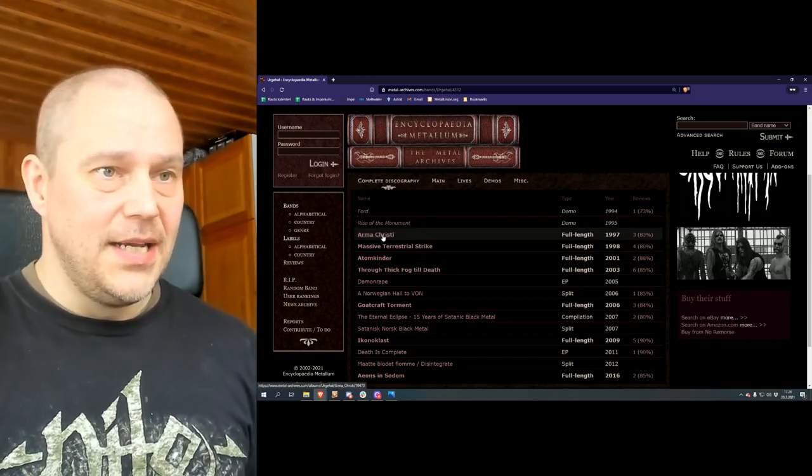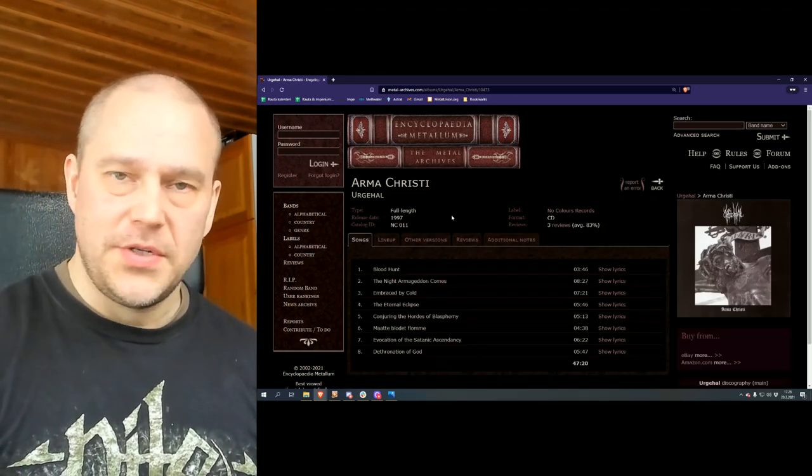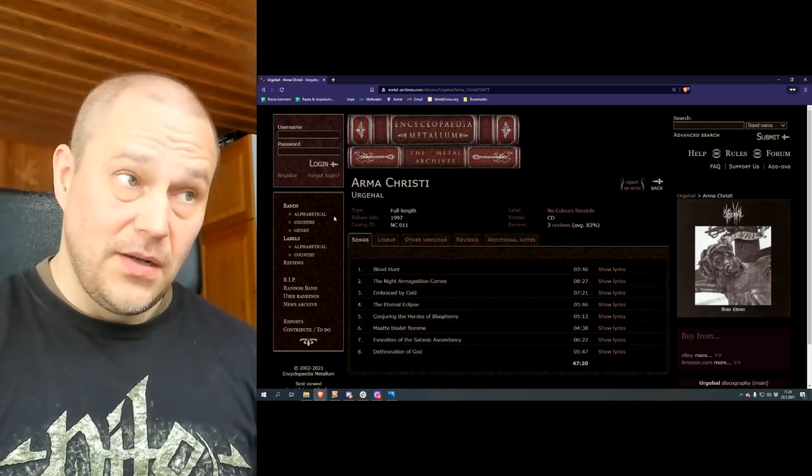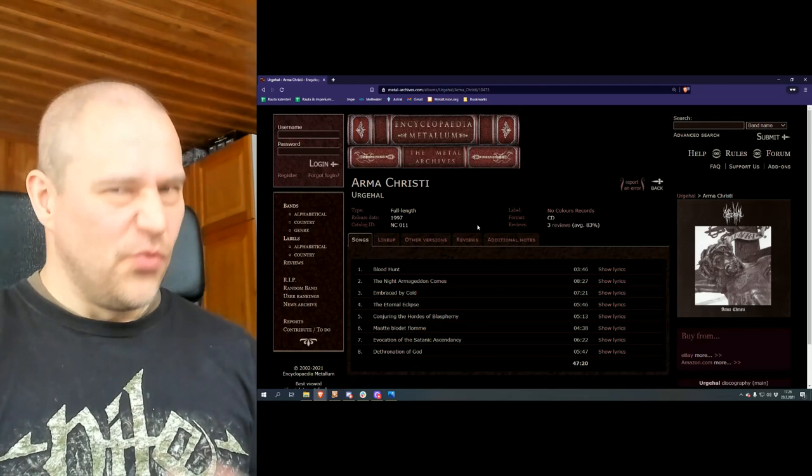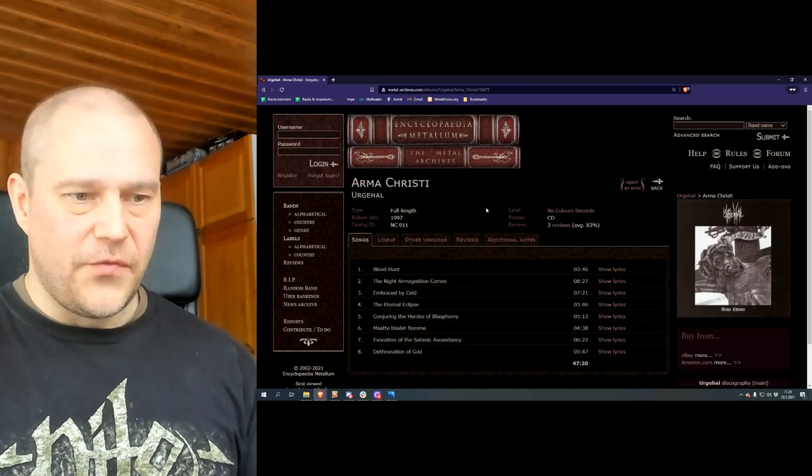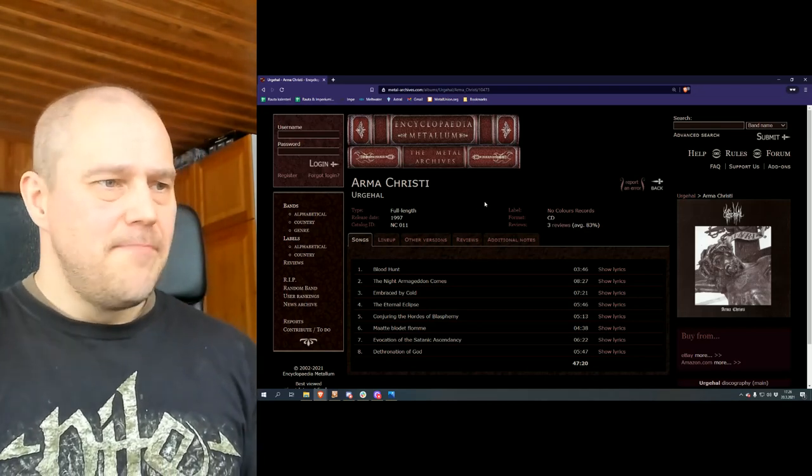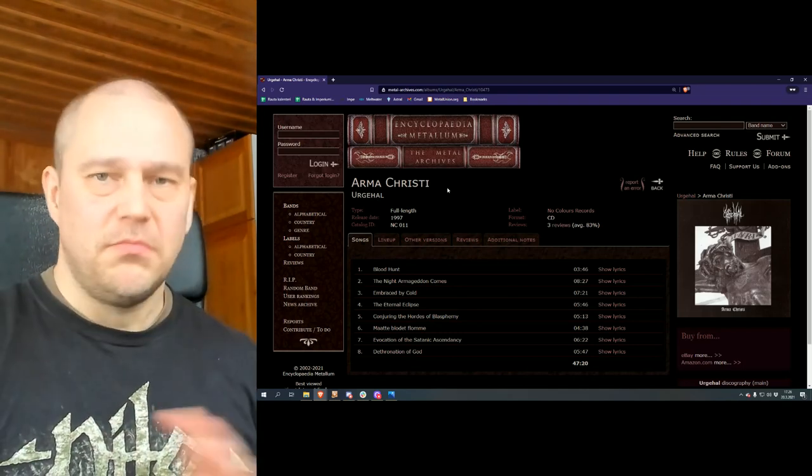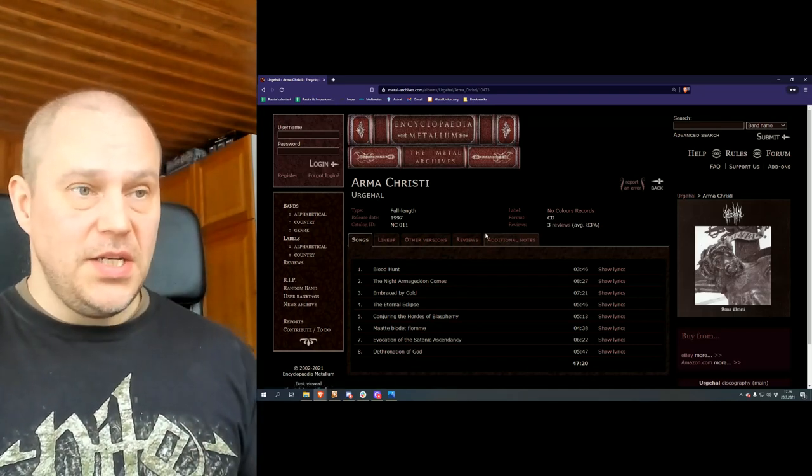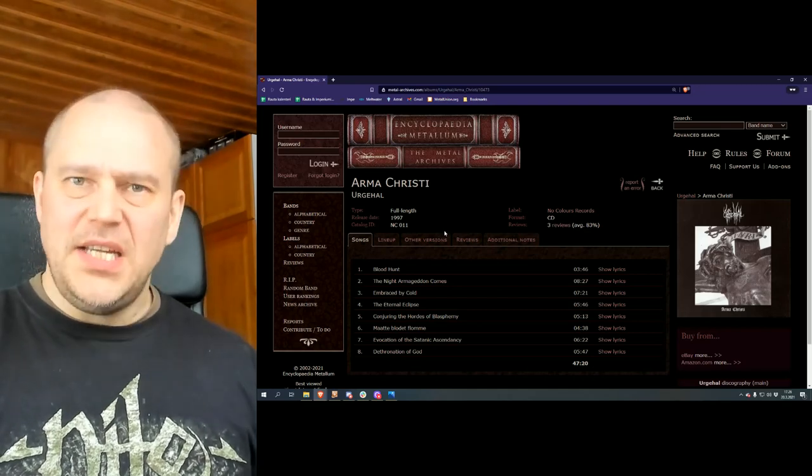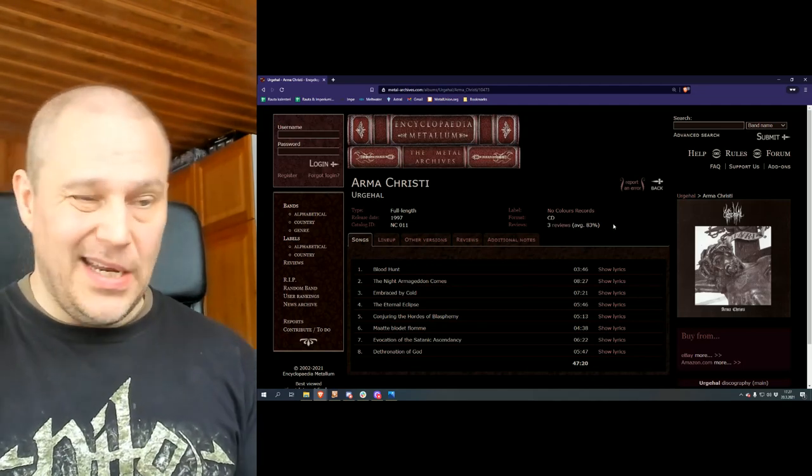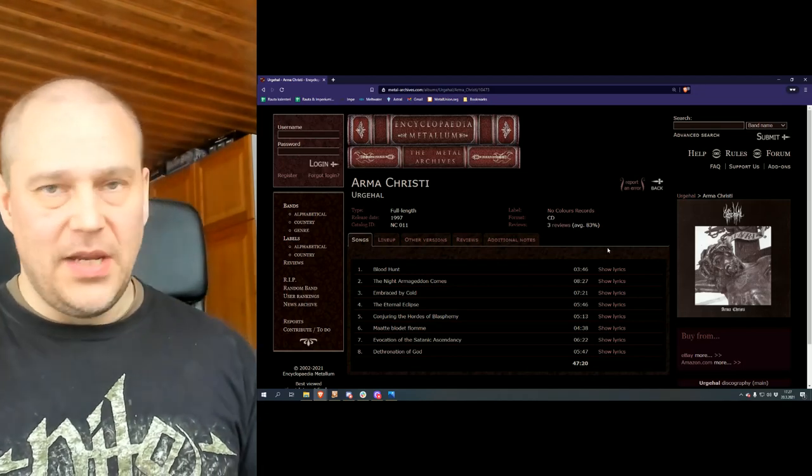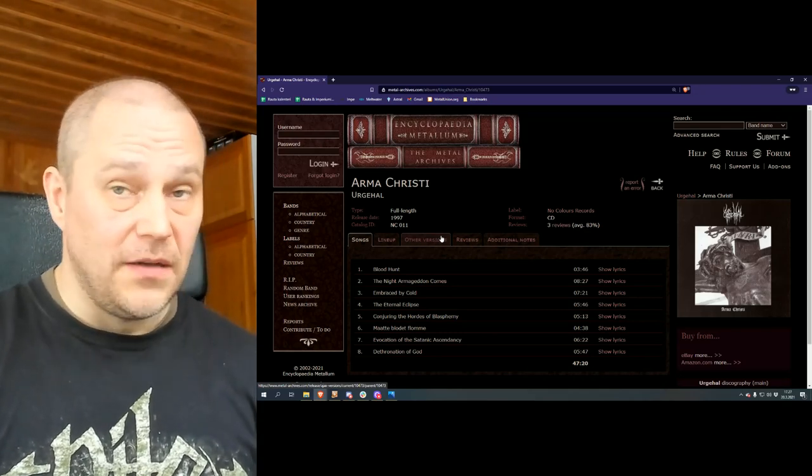Now, when the band started in 1997 with its first album, Arma Christi came out through No Colors Records, Germany. And this, along with the second album that came out quite soon after this, was my first landing spot for Ergahal. And I never really liked Arma Christi that much. I mean, the band clearly showed their potential here, doing sort of raw Norwegian black metal and all that stuff. But it didn't fully click with me. And even to this day, it doesn't.